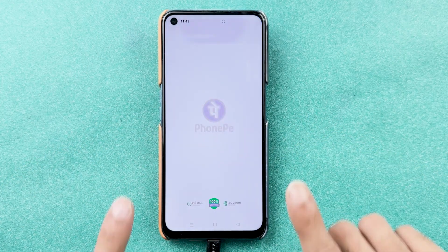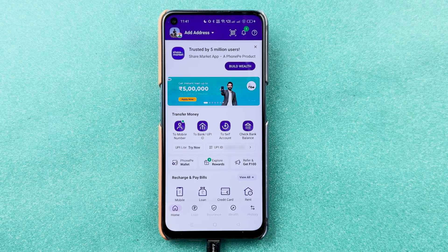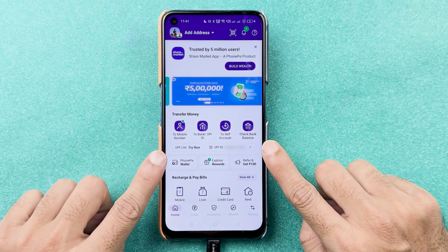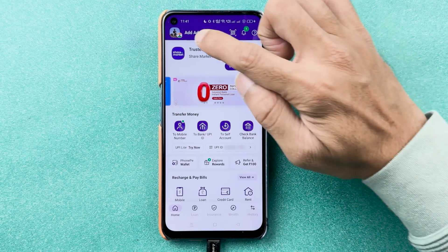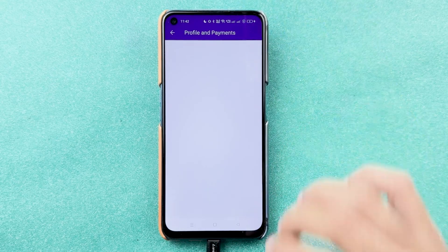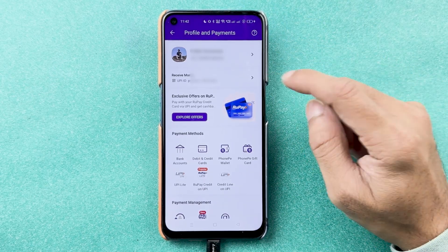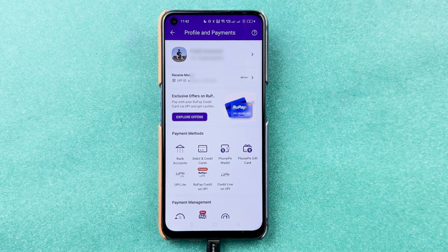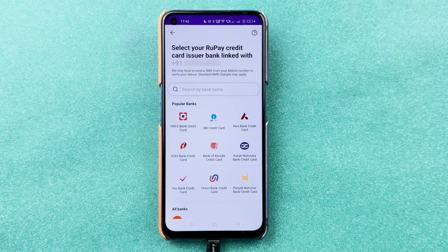First of all, open the PhonePe application and complete the login process. Once the application is fully started, this is the basic interface you will see on your mobile screen. To add a RuPay credit card, go to the profile option in the top left corner. After selecting that, you can see your mobile number, your UPI ID, and some payment methods.